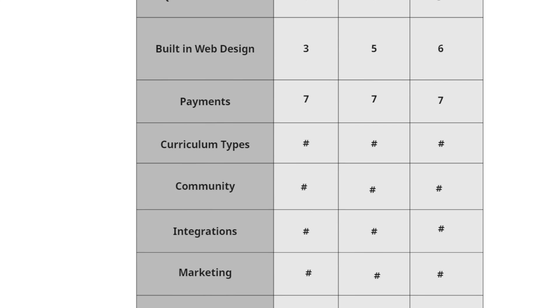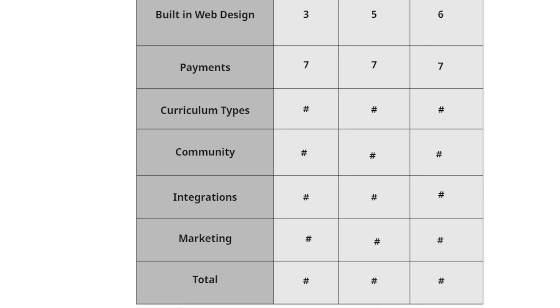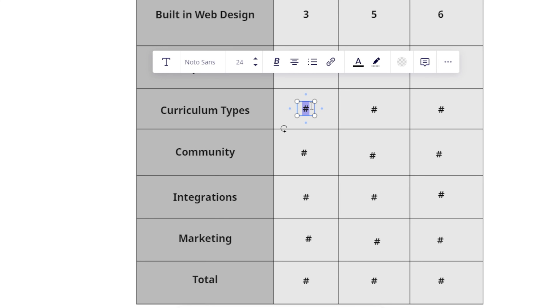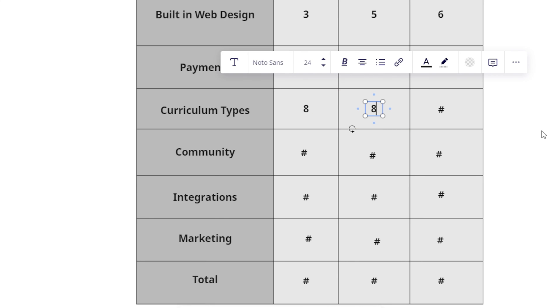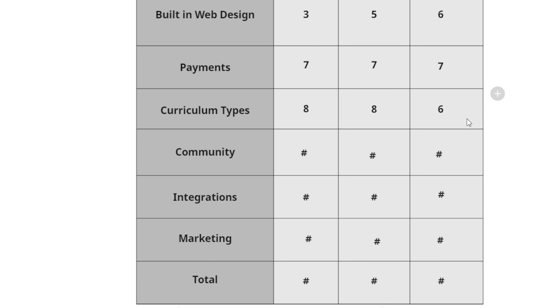Now, in terms of curriculum types, like what types of curriculum you can put out, I would say that Kajabi is a bit limiting while Teachable and School are a little bit more free form with the types of content you can put out. I prefer the free form approach, and I'm going to give both of these guys an eight on that. And then I'm going to give Kajabi a six. It's not that it's necessarily bad in terms of curriculum types, you just don't have as many options.